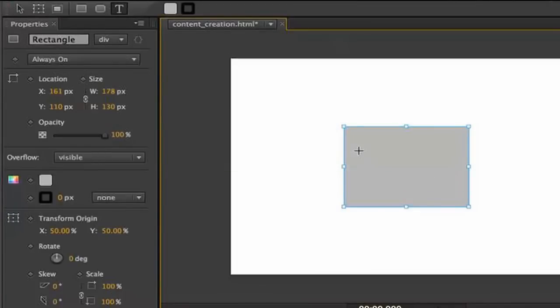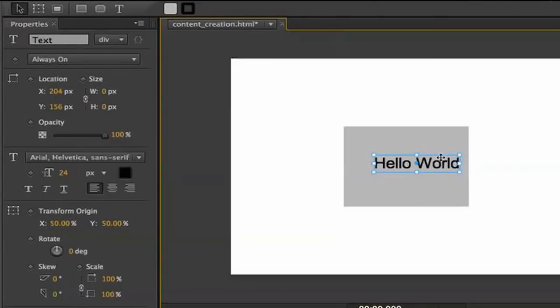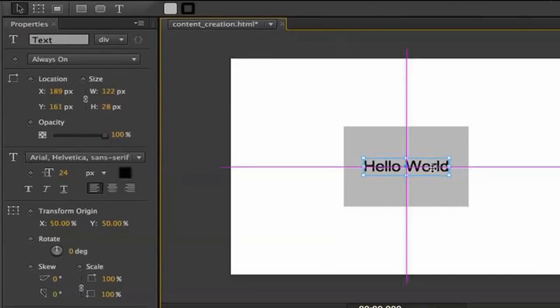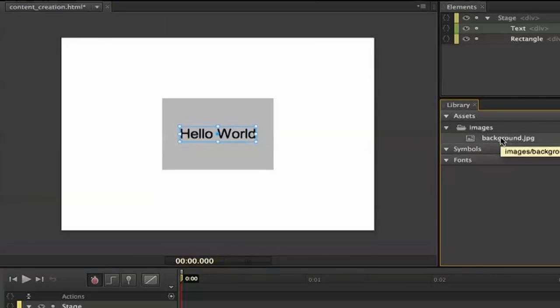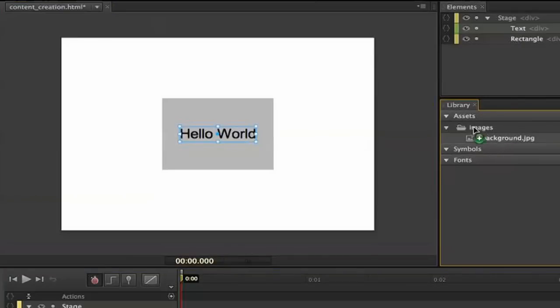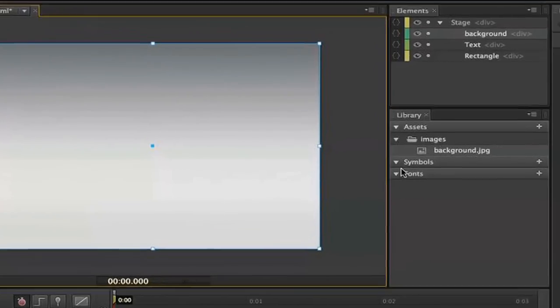So I can also grab the text tool and just type in something like hello world. You can center it, and you notice as I do we get nice guides. We can also work with bitmapped assets and SVG vector assets, and those appear in the library panel. We've already imported the background image, and what I'm going to do is just drag it onto the stage here, and you'll notice as I do so it goes on top of everything that I drew.